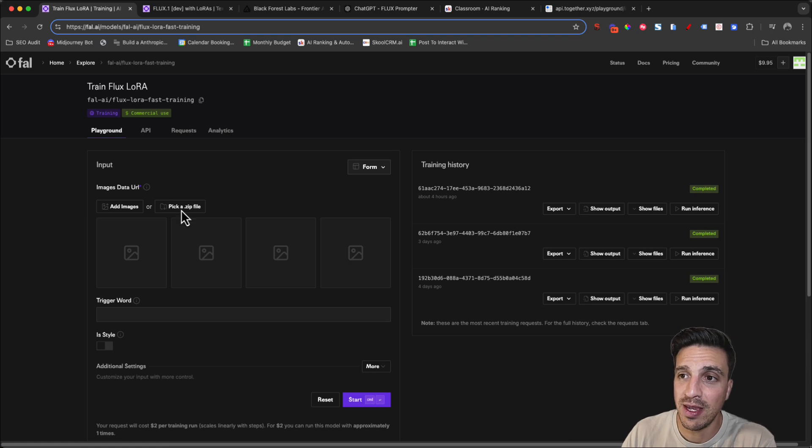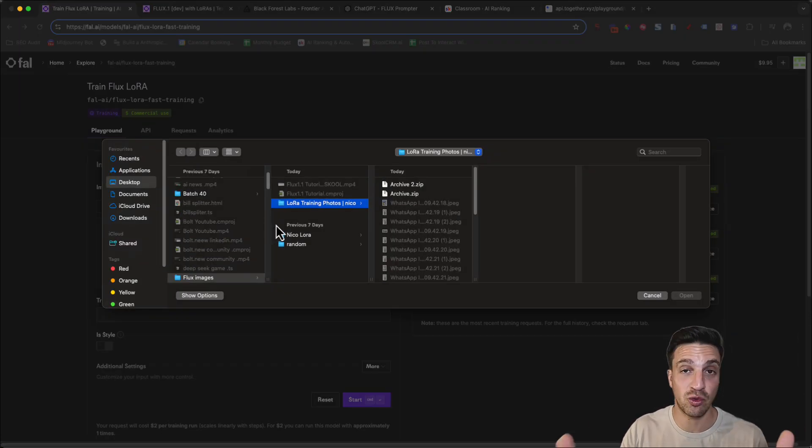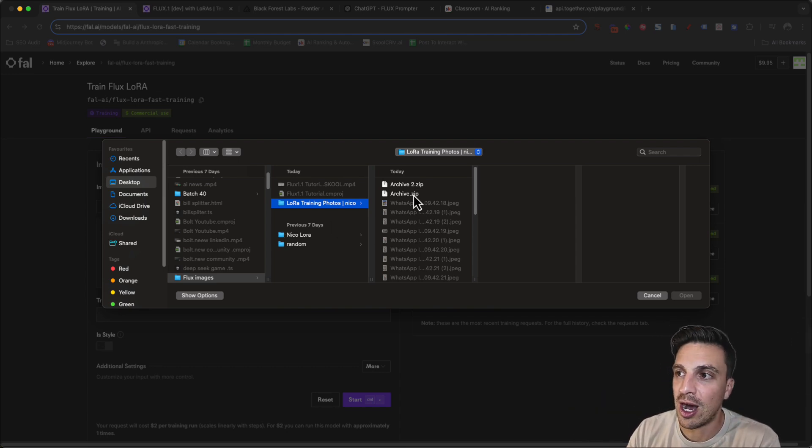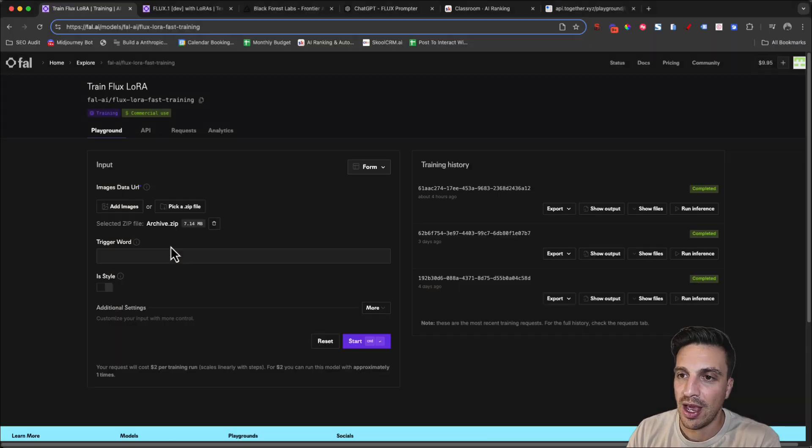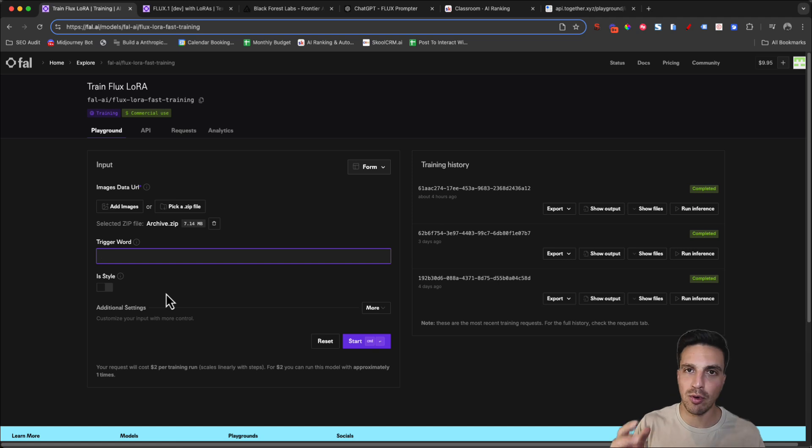What you want to do is pick the zip file that you just generated that contains the 20 to 30 images, which you should have selected by now. You're going to upload that file and you're going to set a trigger word. This is perhaps the most important thing out of this whole tutorial.